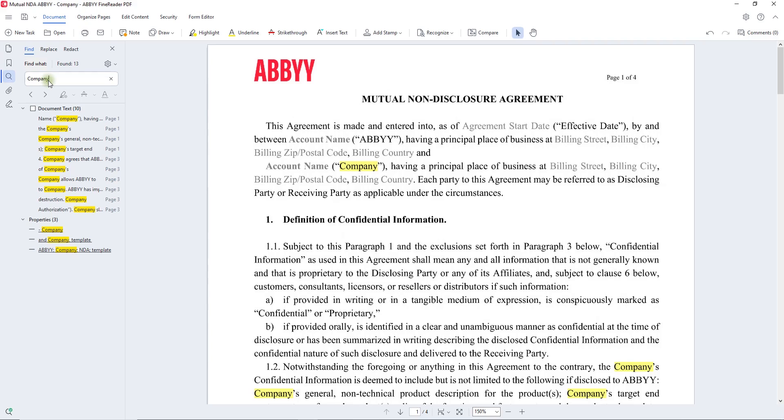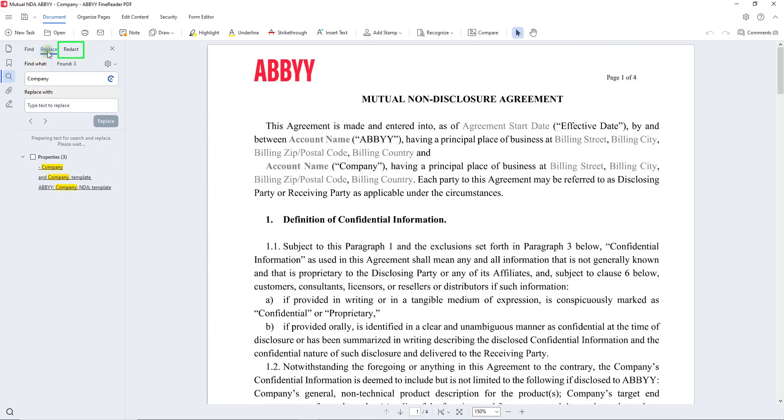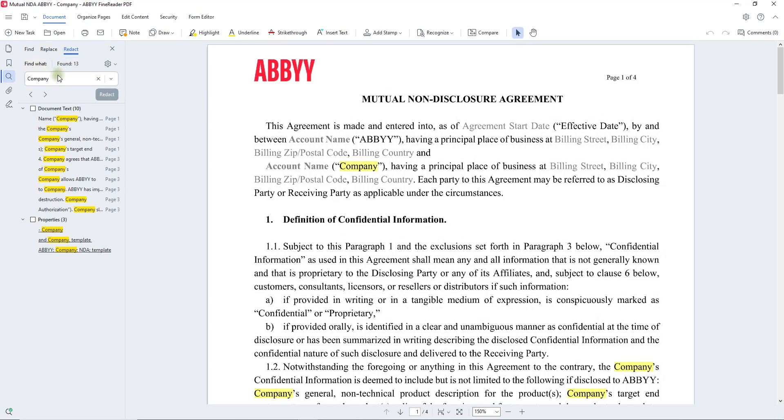What's more, it's also possible to search and replace, search and redact keywords from a document. Search and redact is possible not only by a single keyword, but by a list of keywords too.